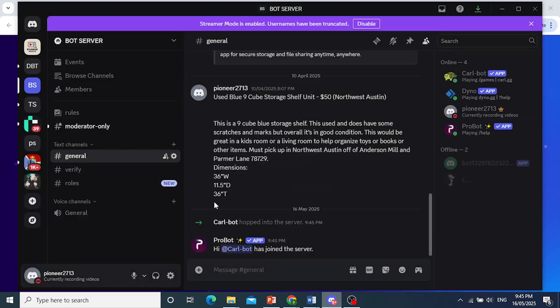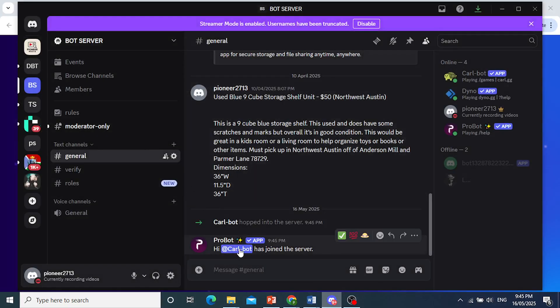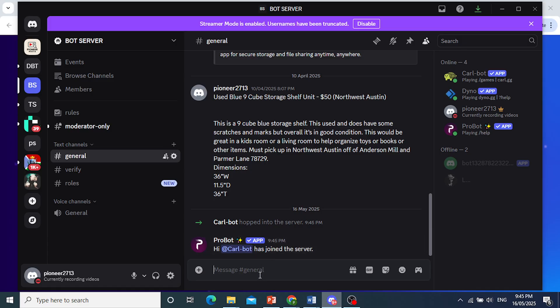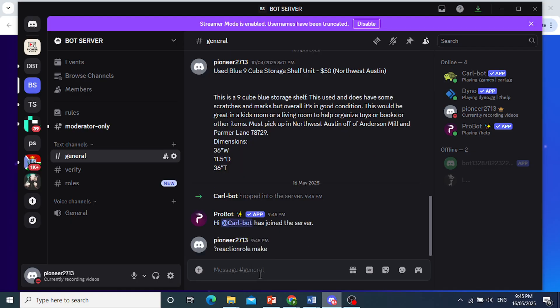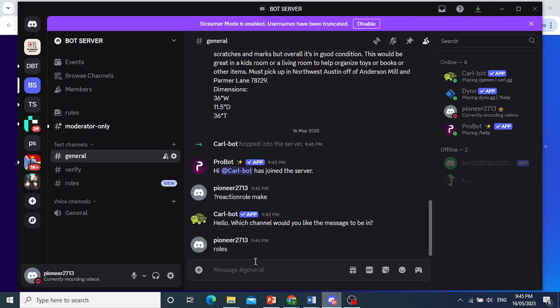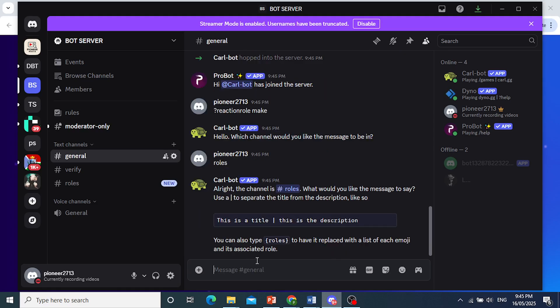As you can see, we can close this now. CarlBot is in. So what you do is you go to general. And I need you to come here and type this in. I want you to type question mark reaction role make. There we go. What channel roles? The channel will be roles. Go ahead and type that in as such. And now we need a title and description.